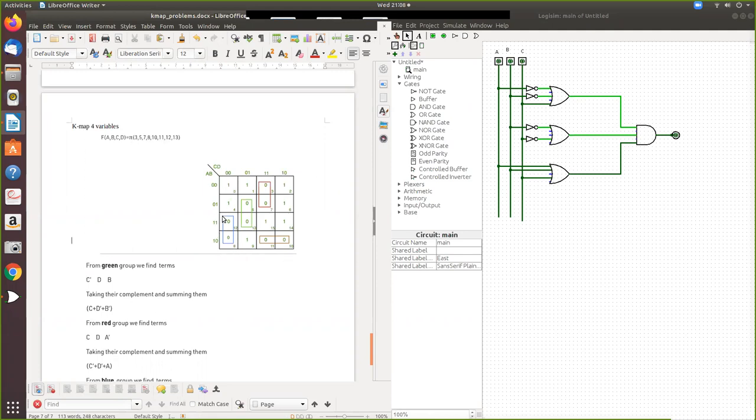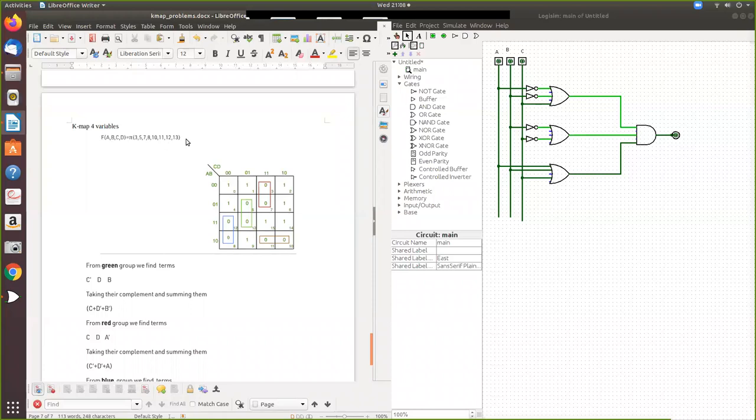So 00, 01, 11, 10 - these combinations you have to write for 4 variables. When it crosses 7 and becomes 8, you know that 4 variables are needed. If it is equal to 15 or below 15, it is 4 variables.